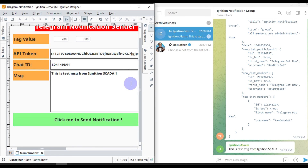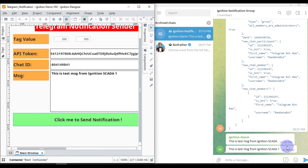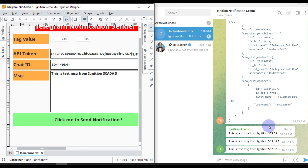I can also modify the message — this is the second message, so I have entered '2' at the end. I'll click the button again to send a new notification. Now I'll send a third notification as well. This is how you can use Ignition SCADA to send notifications or text messages into your Telegram group.